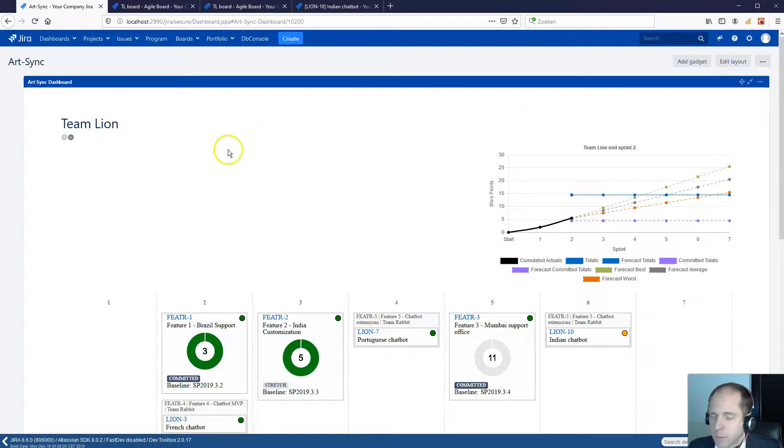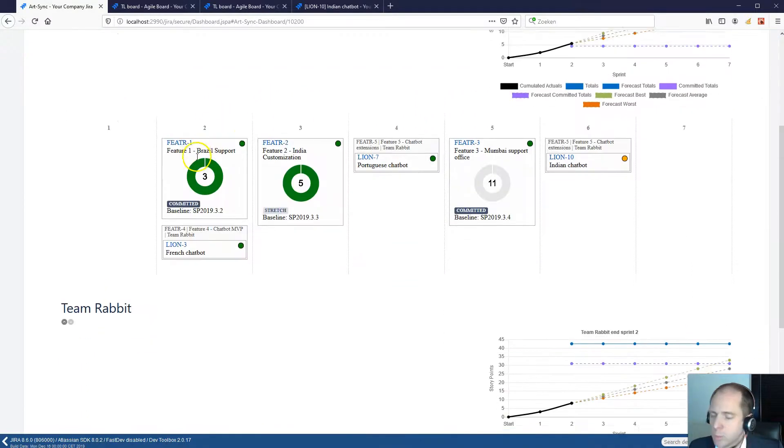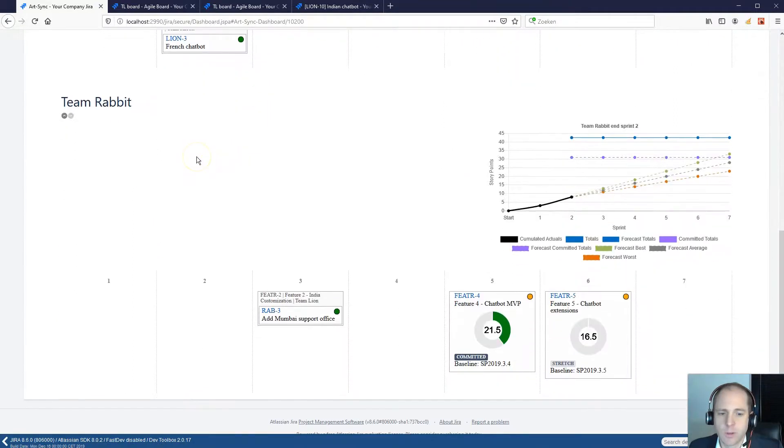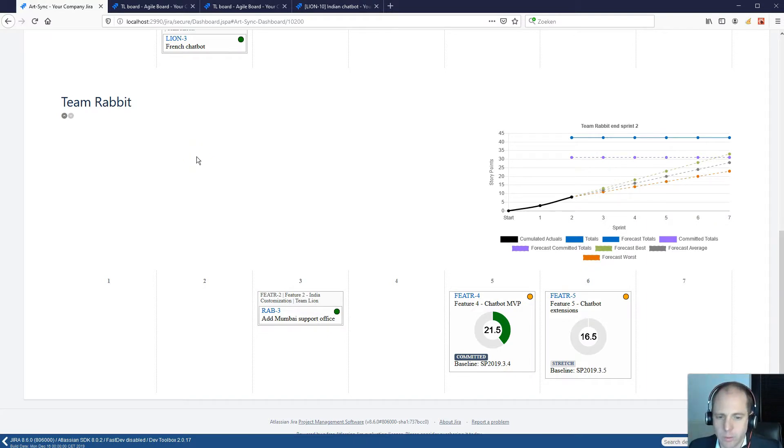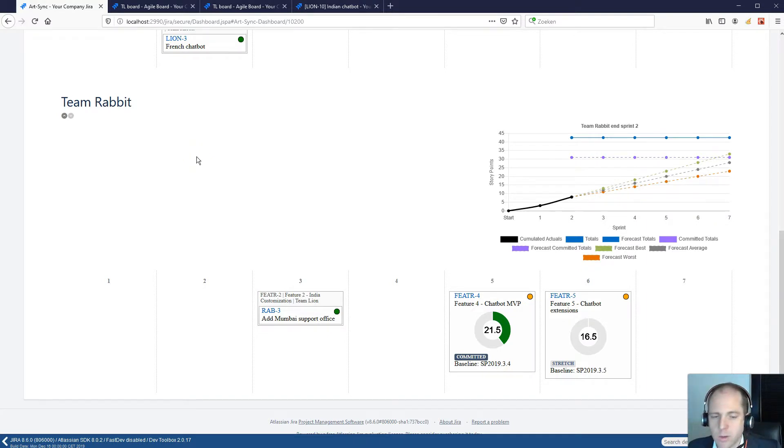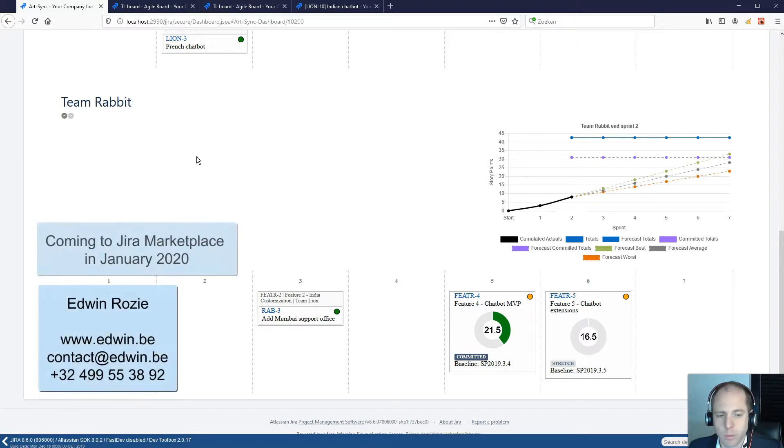This example of a program board contains two teams, but the application has already been successfully used in a program with more than 10 teams, more than 50 scheduled features and more than 1000 stories. And the customer was very satisfied how the ArtSync plugin shows a clear overview of the plan and the progress.